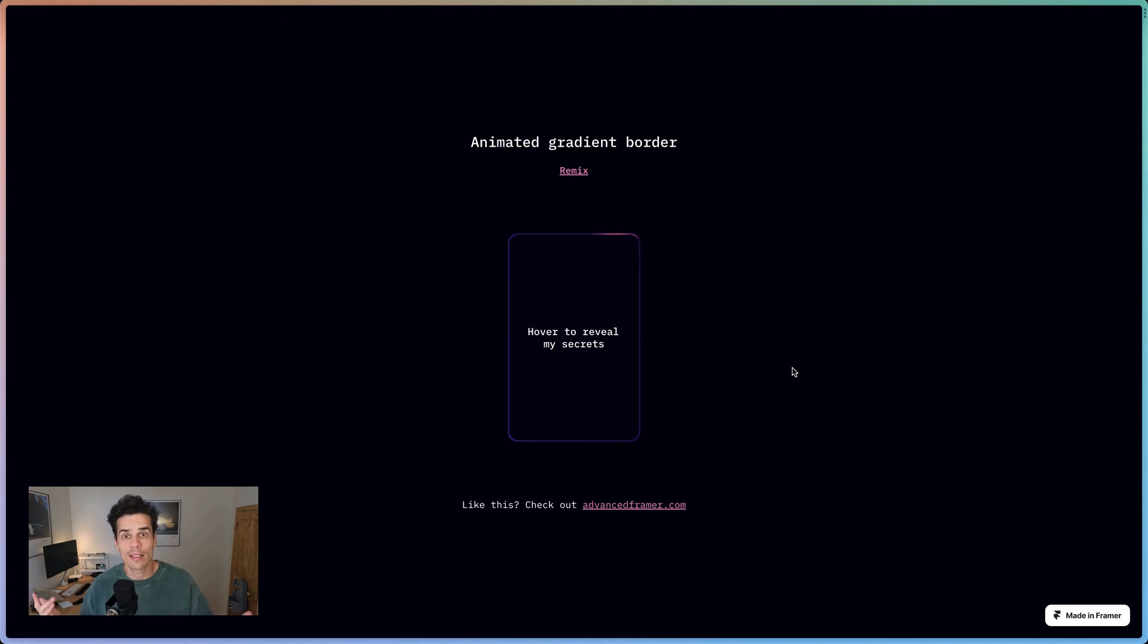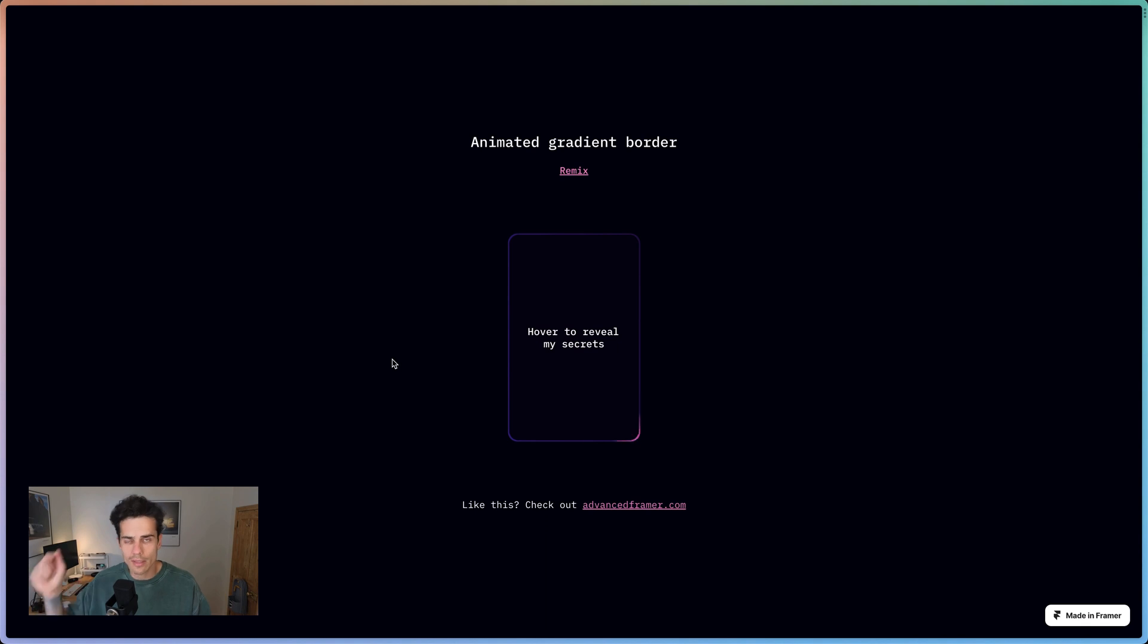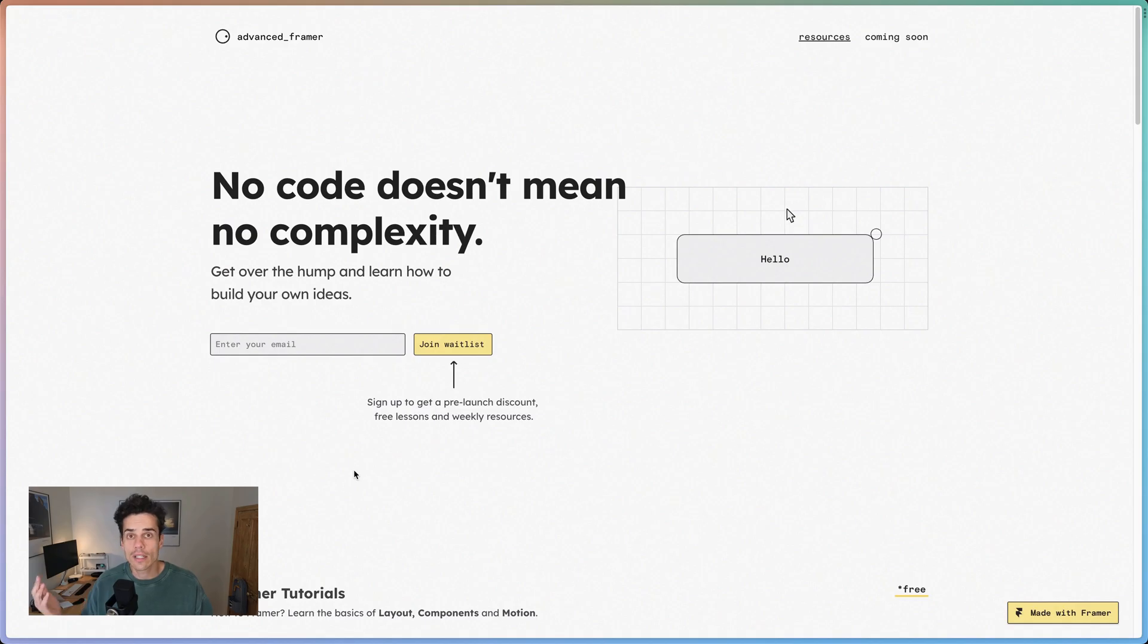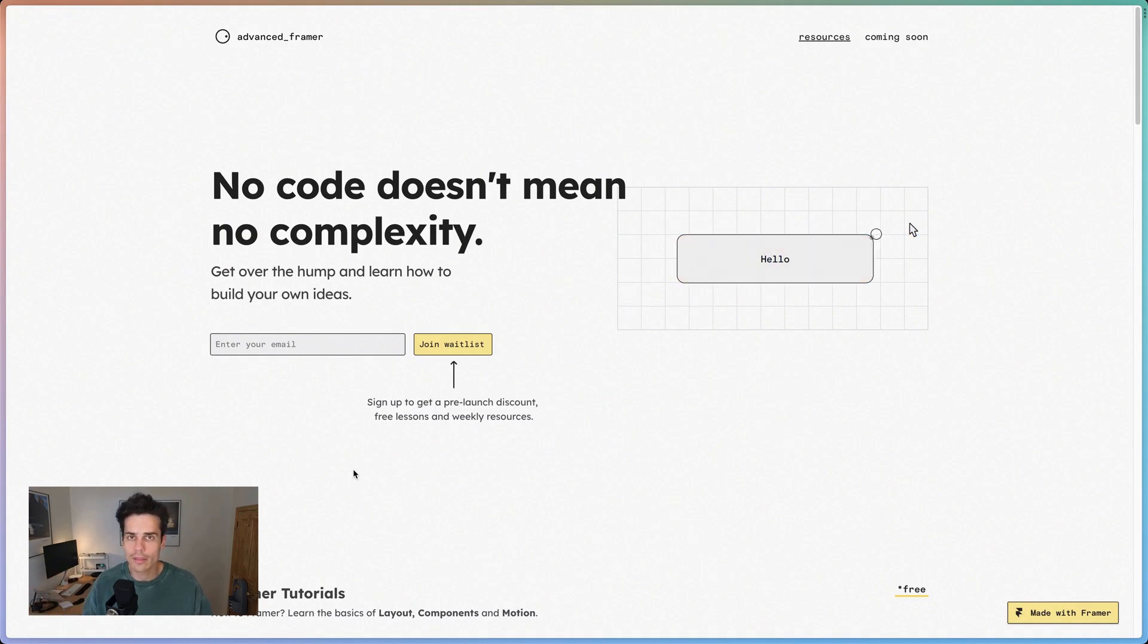Thanks for watching that clip. There'll be a link for this animated gradient border code component somewhere down below. And if you want to sign up for the Framer course, you can go to advancedframer.com. Catch you next time.